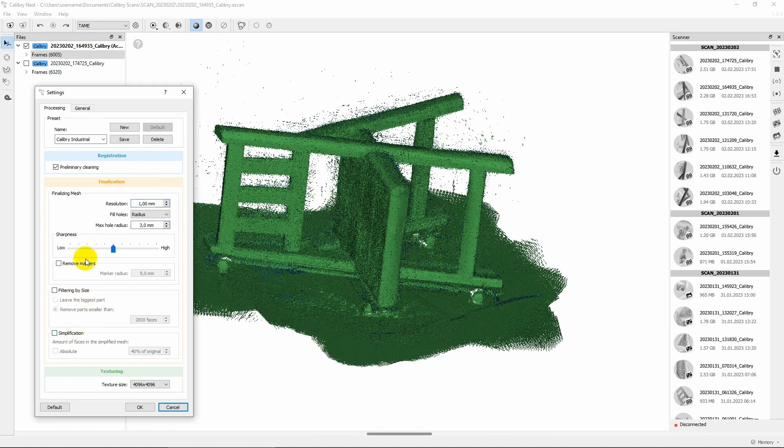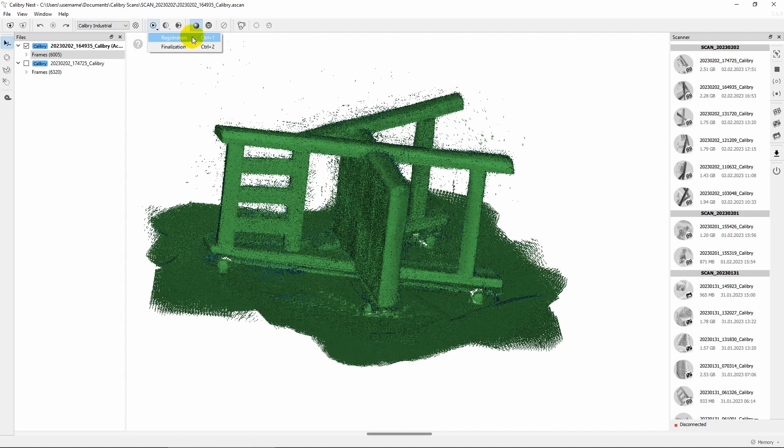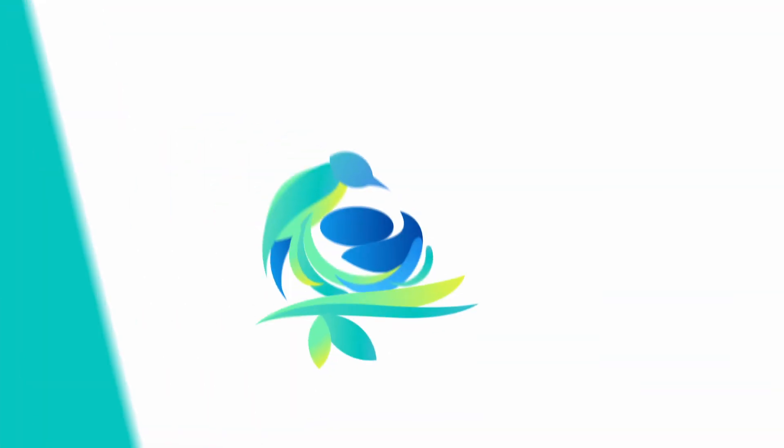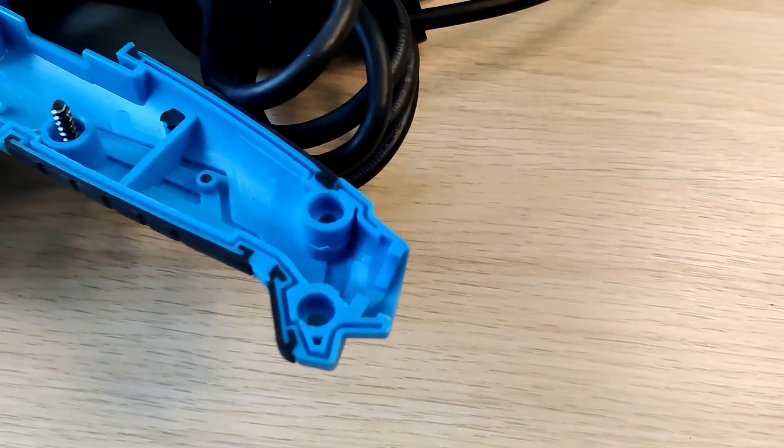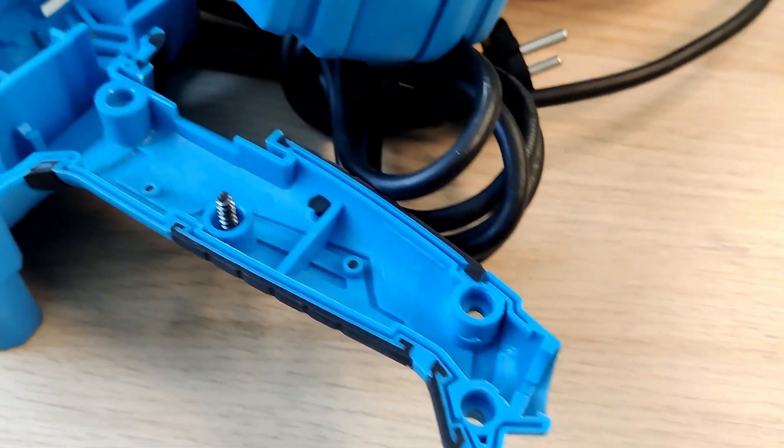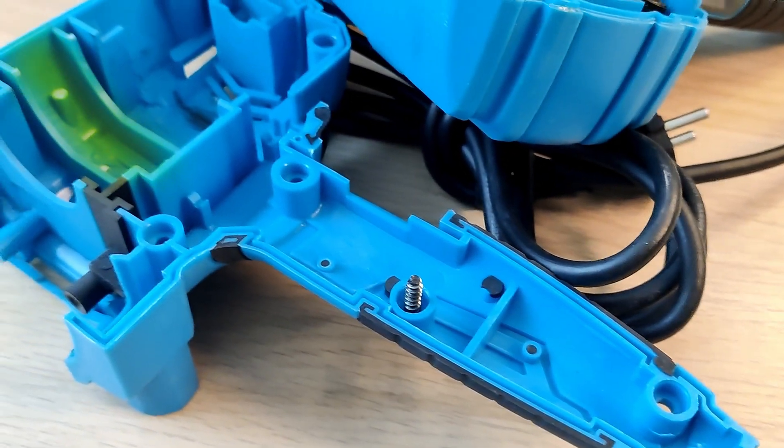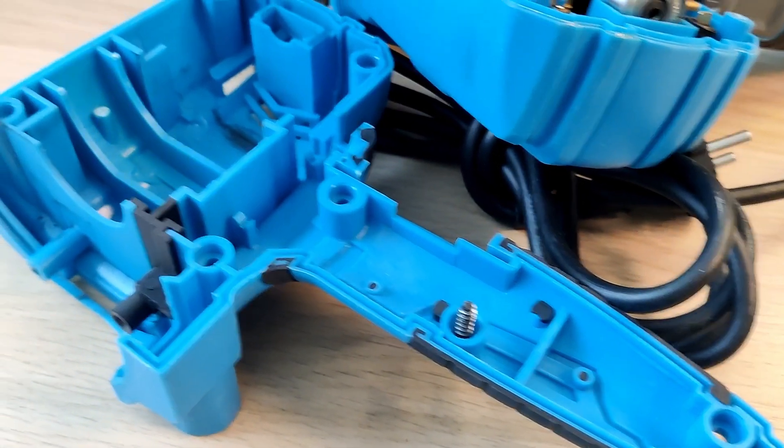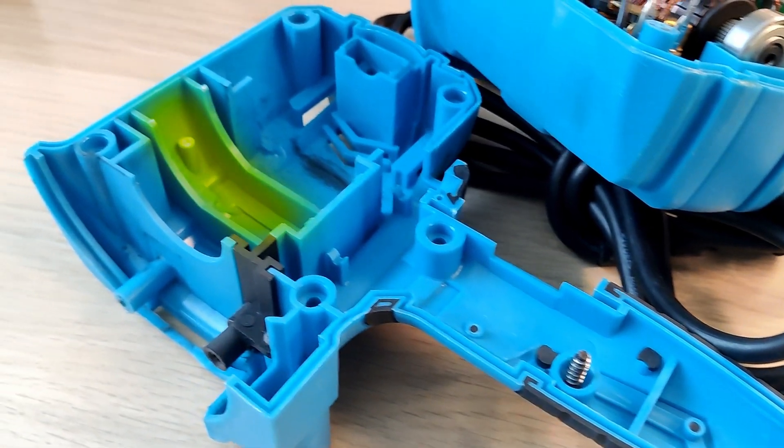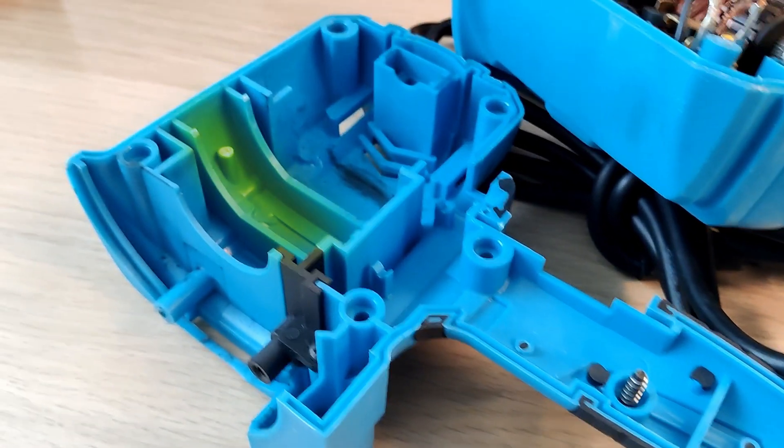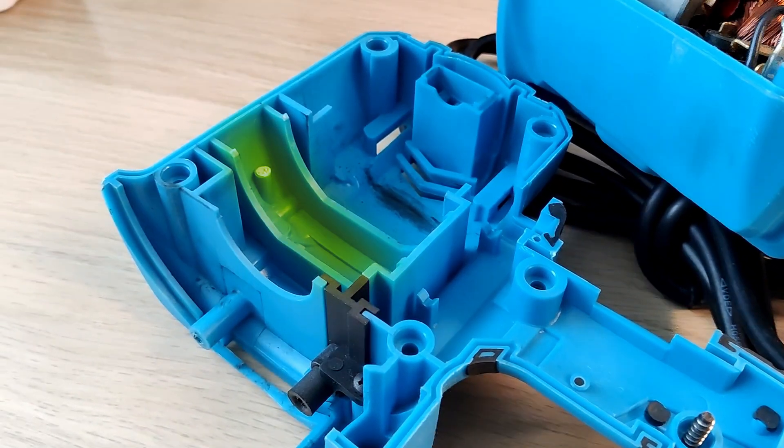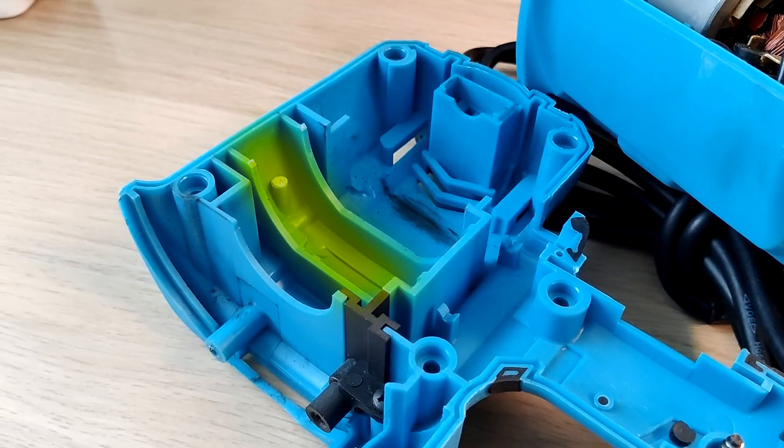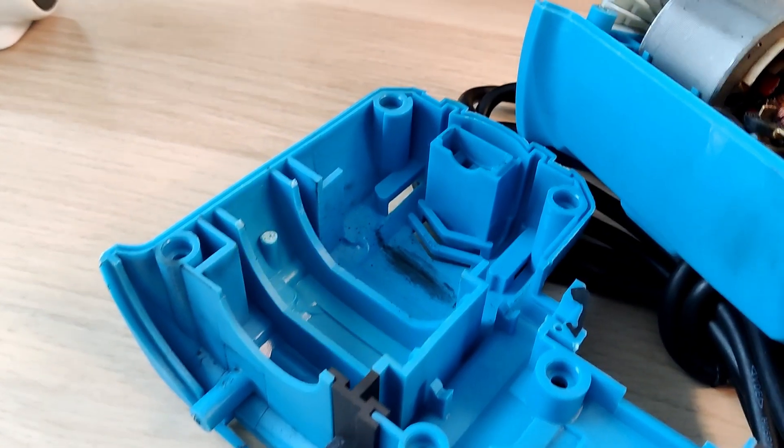In this video, we will show you how to properly scan small objects with Calibri Mini 3D scanner. We'll use a polishing machine hull as an example. Distinctive features of these objects are a large number of sub-cavities and mounting areas that ensure proper positioning and fixation of the engine.